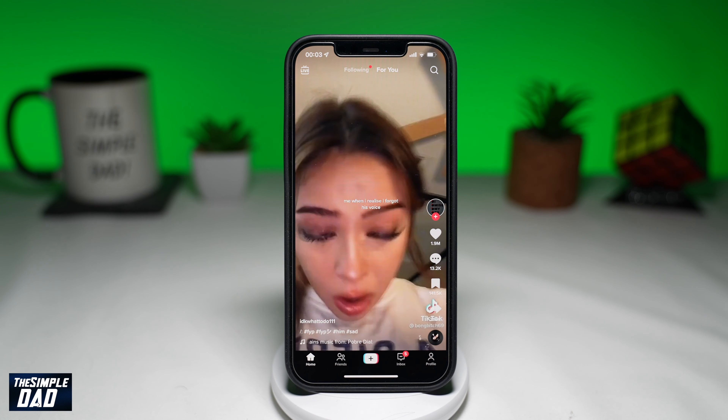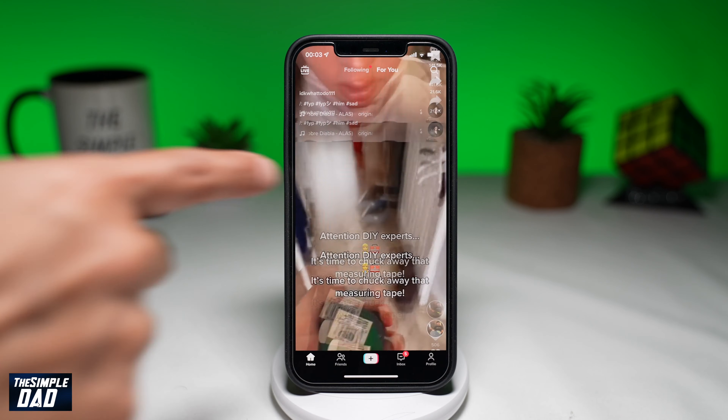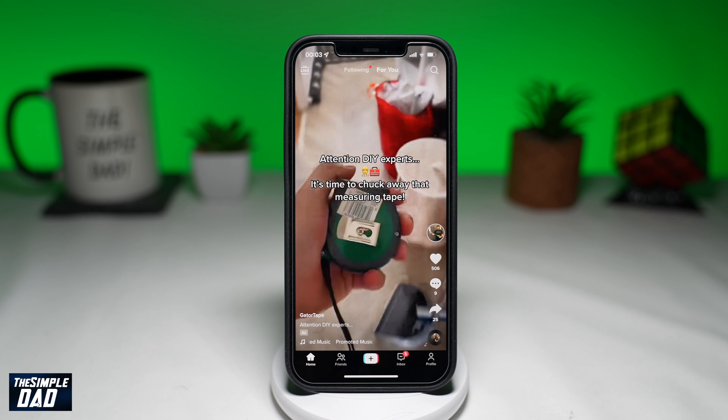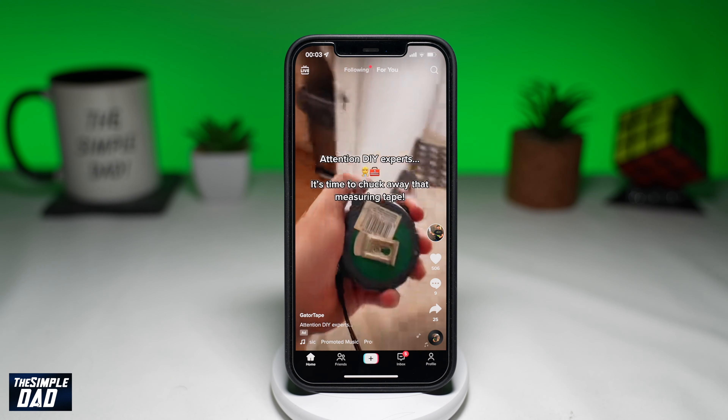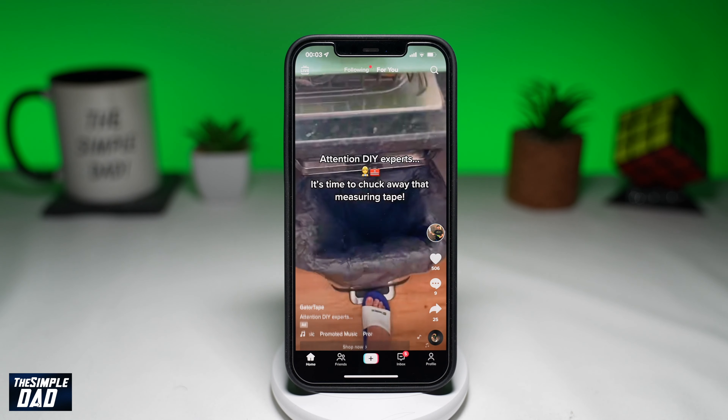So let me show you how to do this. First, open up your TikTok app. Now tap on your profile tab at the bottom right.